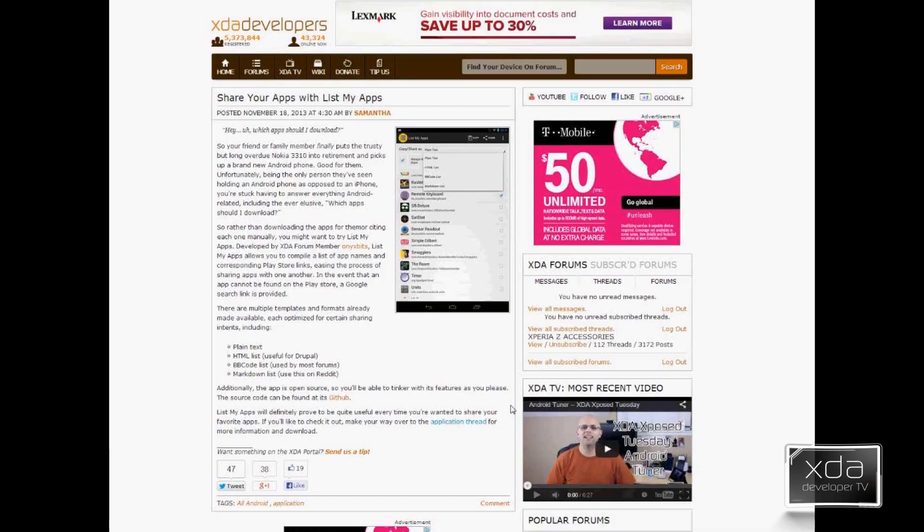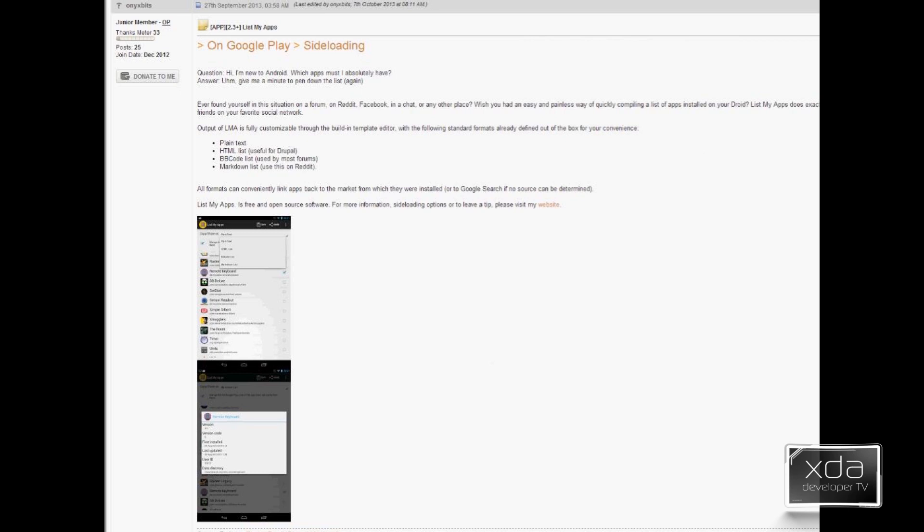Samantha posted an article on the XDA portal referencing an app called ListMyApps, and this was put together by XDA member OnyxBits. It's an application that simply does what it says — it lists the applications you have installed on your device. It provides four different types of output: plain text, HTML, BB code, or markdown list. The developer gives us a couple of screenshots of what the application actually looks like. It's pretty simple as far as what it does, but the benefit we'll get into when we do our hands-on.